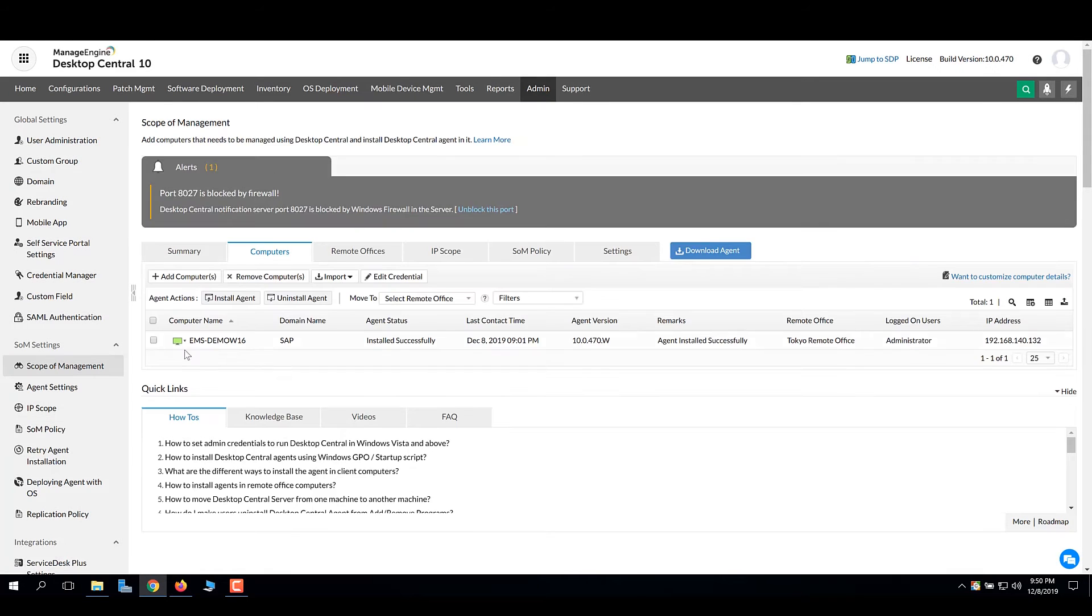In this example, my computer is presently managed by the Tokyo remote office.